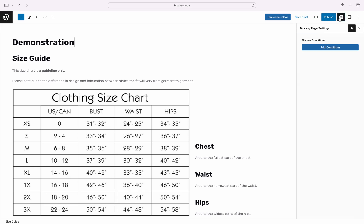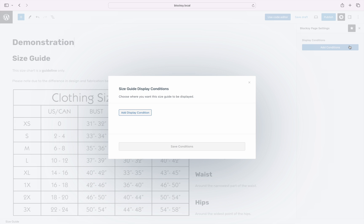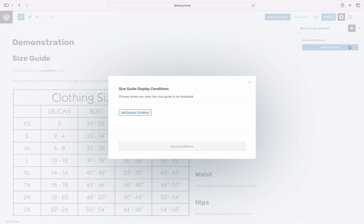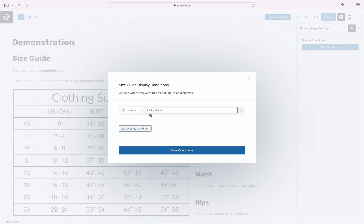The final step that we need to take is to select the display conditions for where you want the specific Size Guide to show up. Click on Add Conditions on the right sidebar, then Add Display Condition to add your first condition.